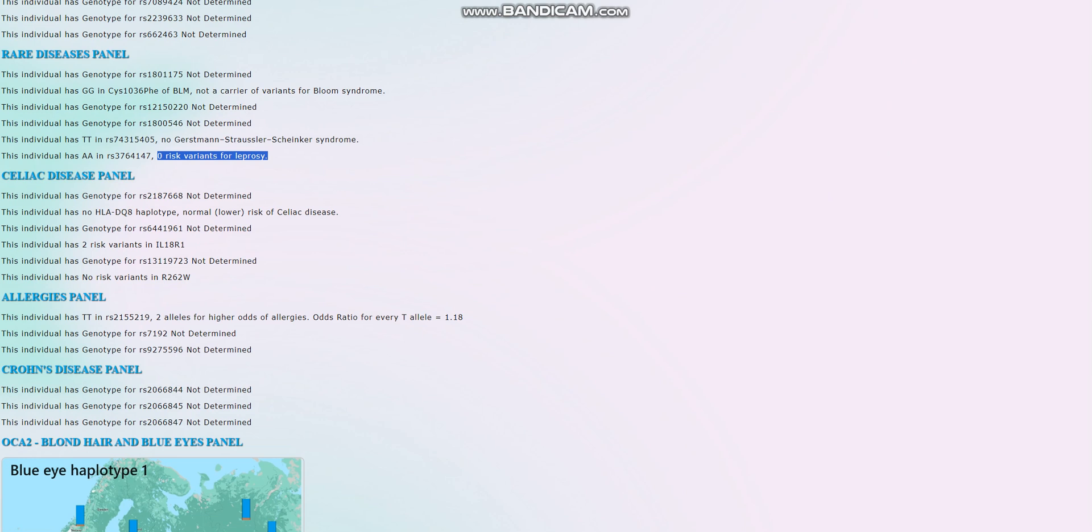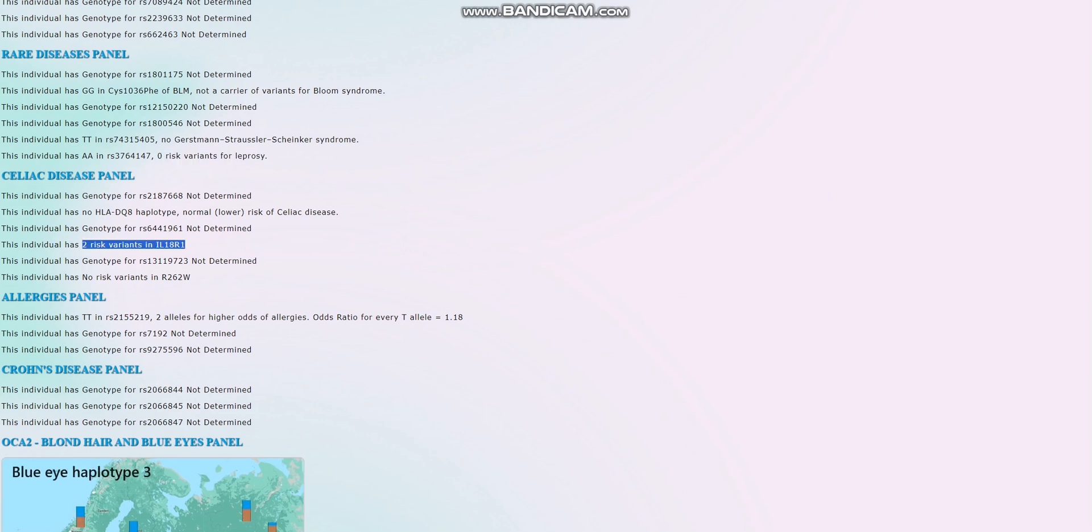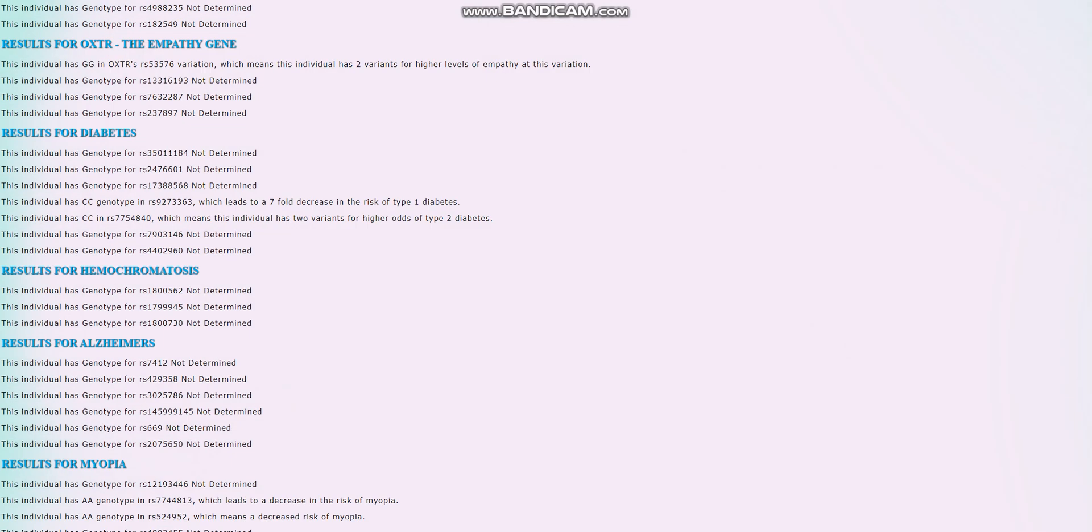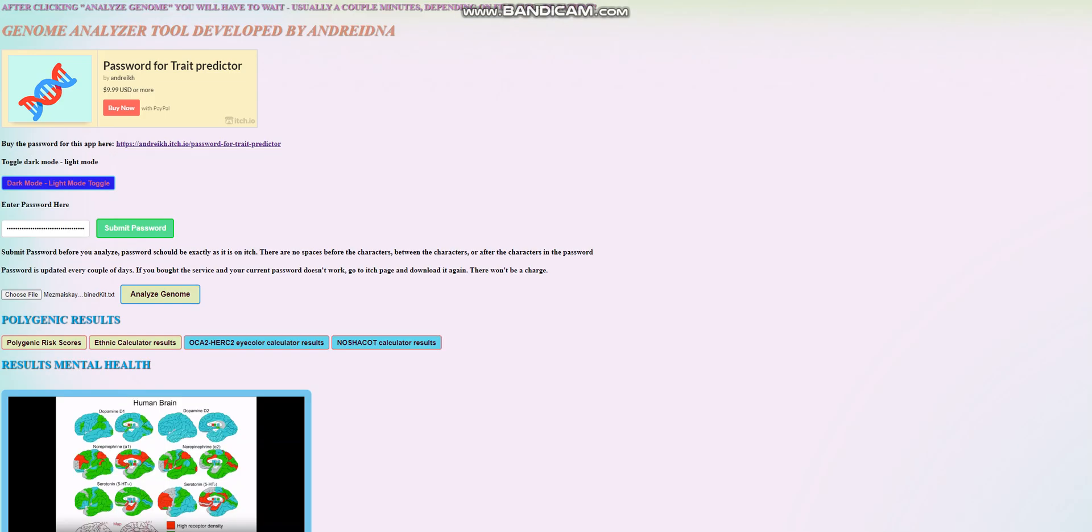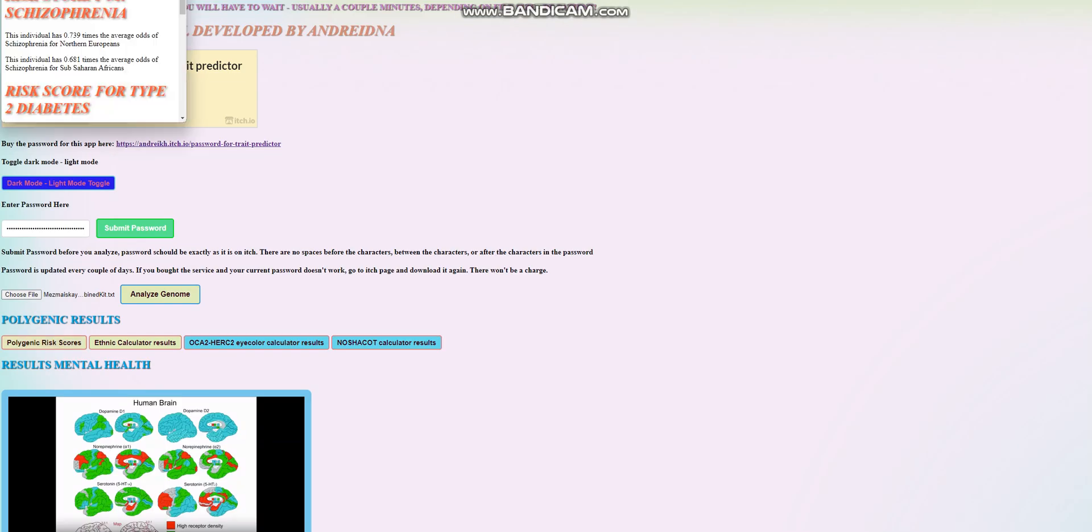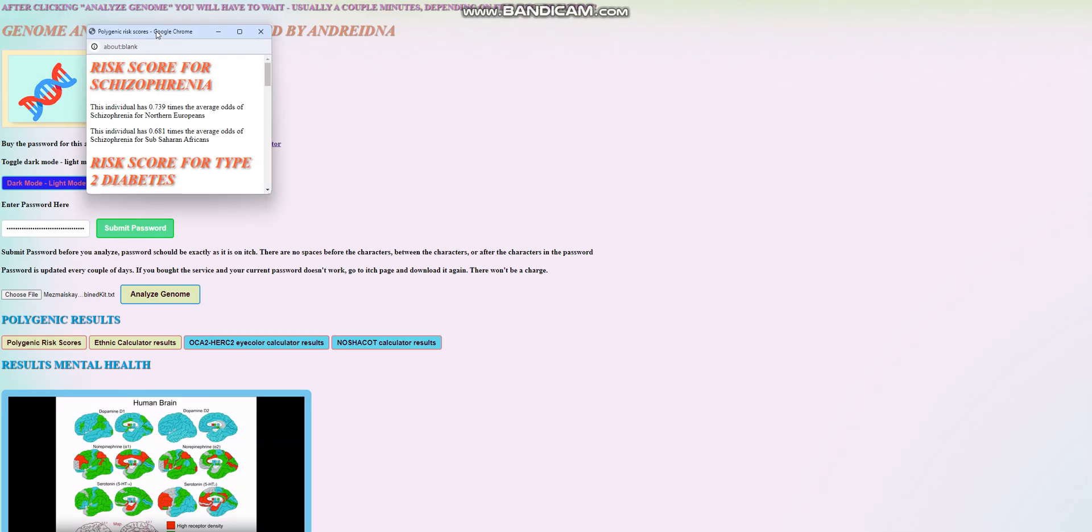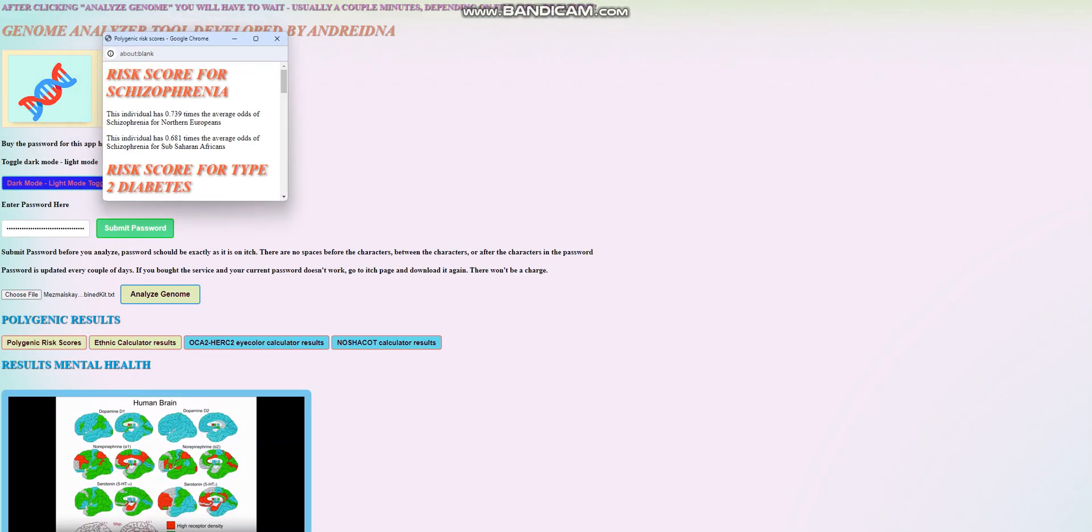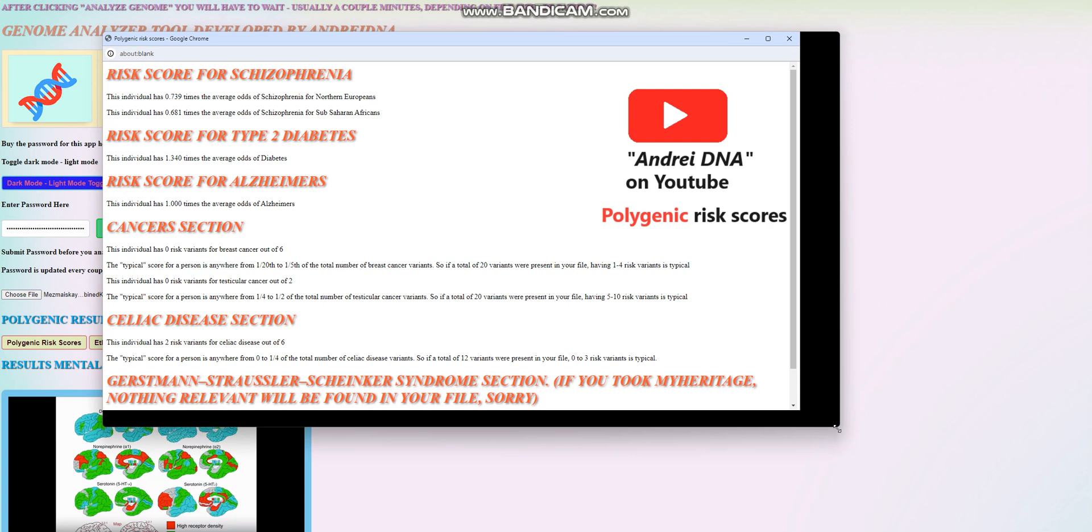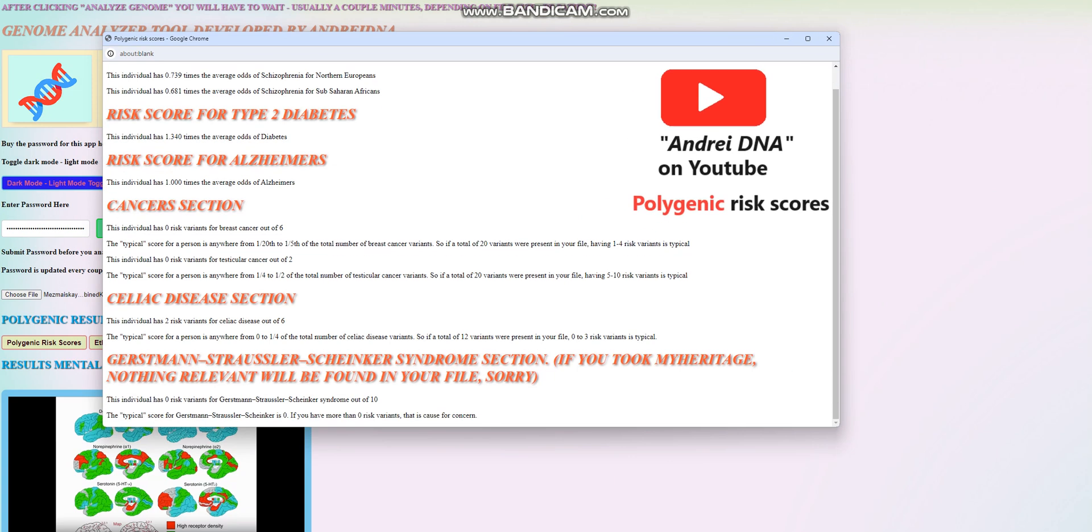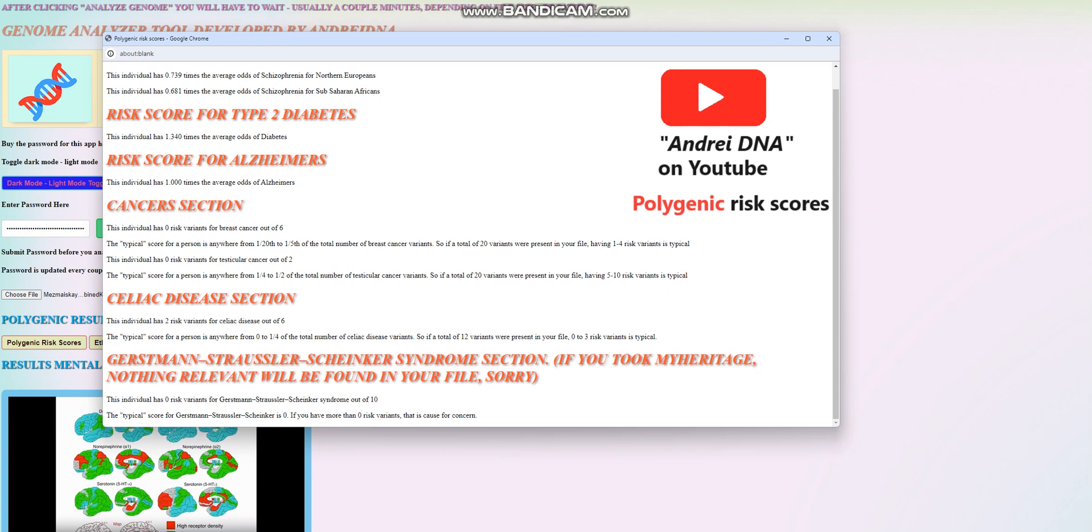For celiac disease panel, it looks like she has two risk variants in this variation. And let's scroll back and check how many risk variants for celiac panel she has in total. So for the celiac disease, she has two risk variants in this variation, and they're both in the same variation. And for GSS, she has zero out of ten. Really good. Healthy.